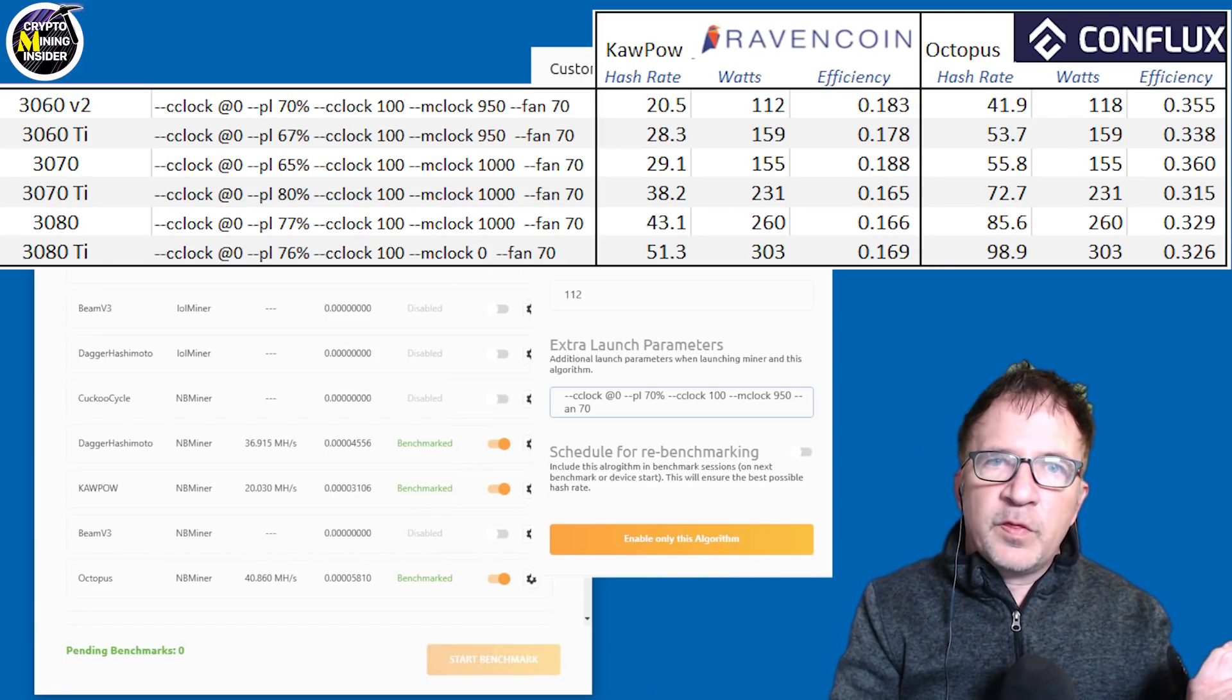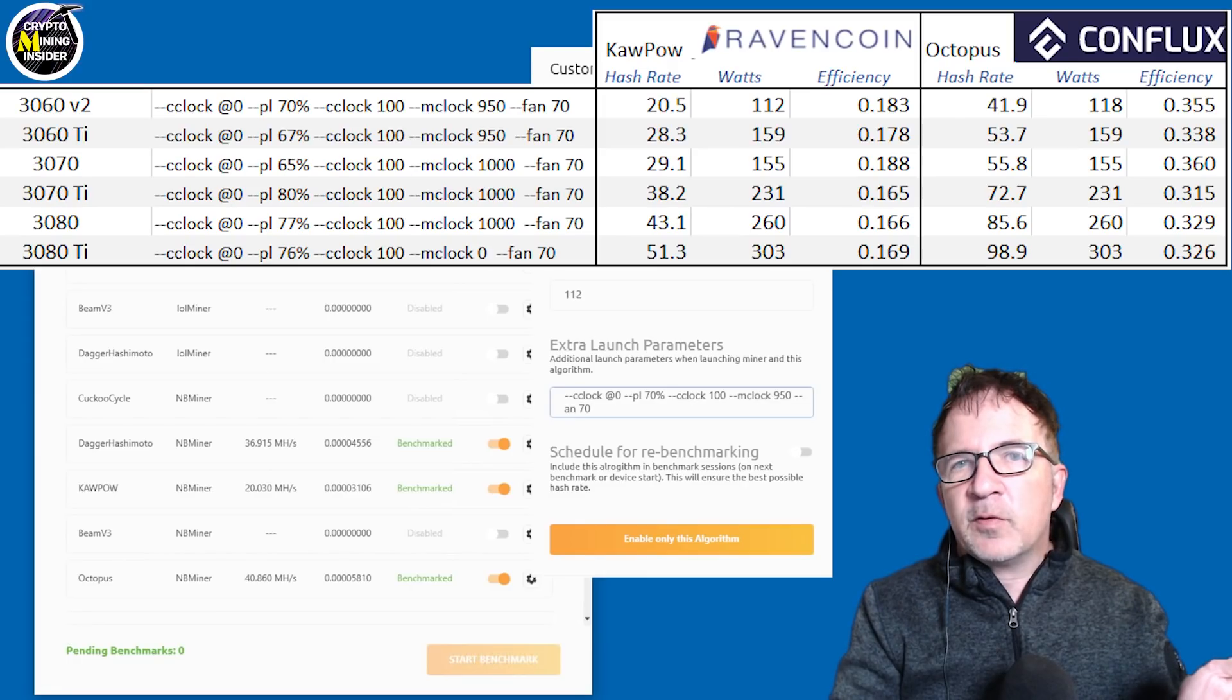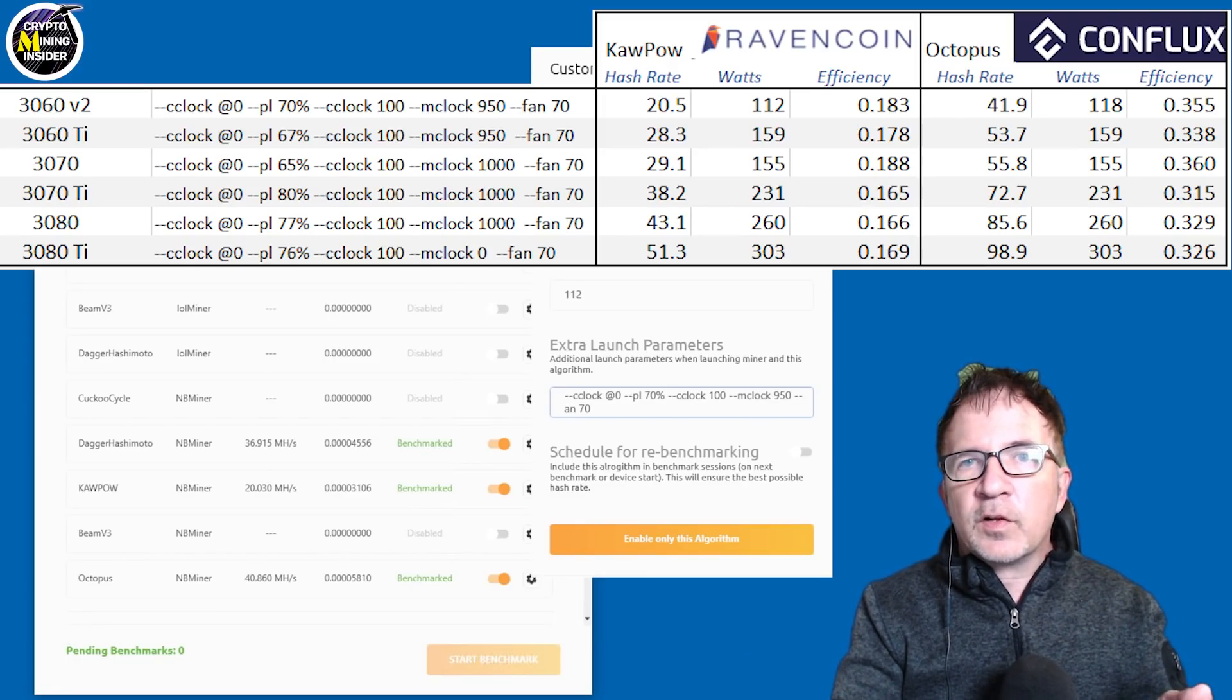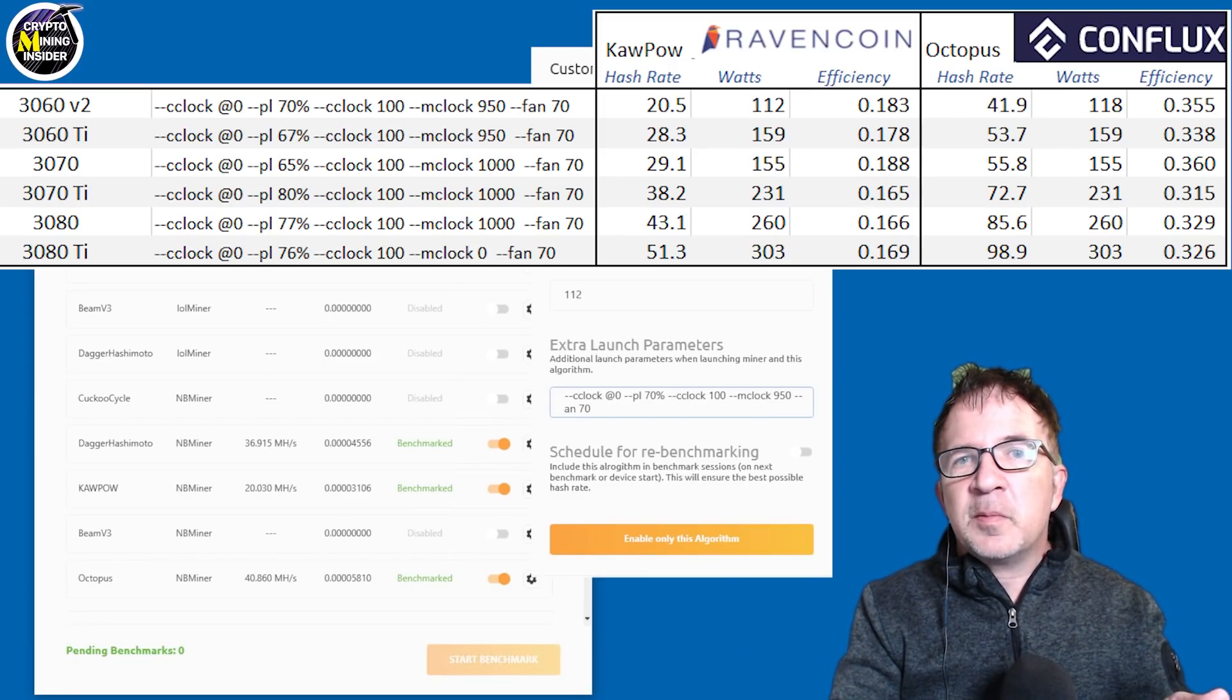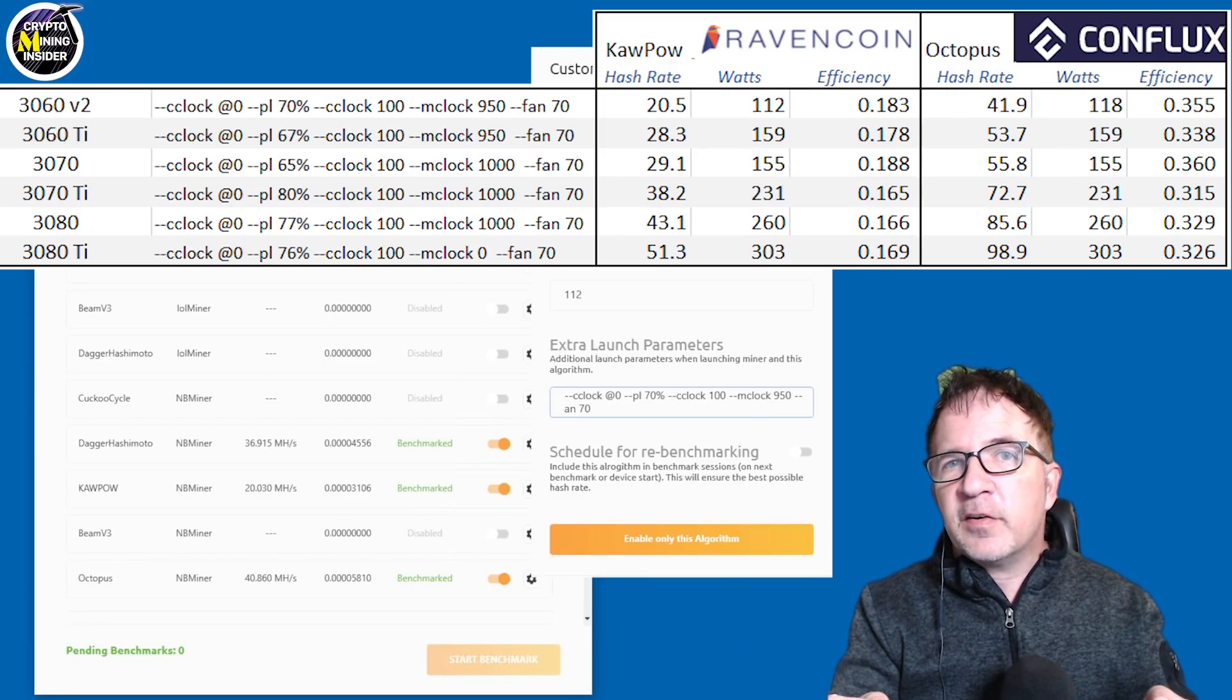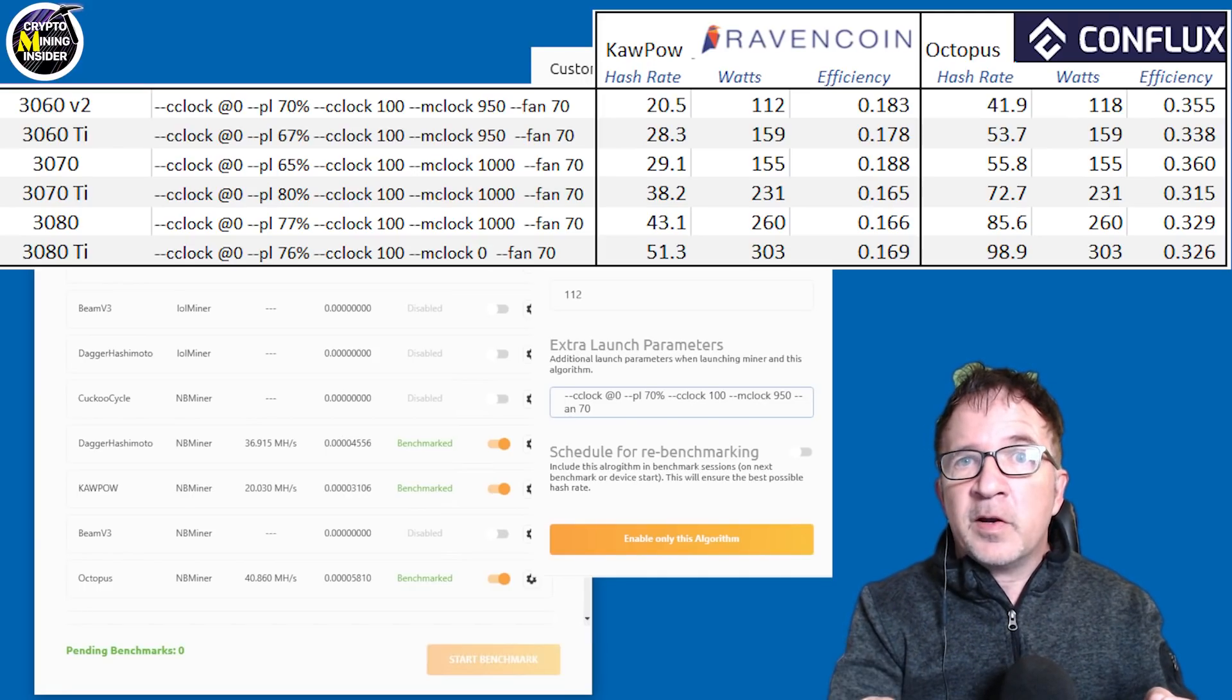If it switches them between Ethereum mining and Ravencoin mining, and then maybe back to Ethereum. Every time the miner stops and restarts, it should choose the appropriate overclocks for that algorithm, giving me the highest hash rate, best efficiency, and hopefully the highest mining revenue.